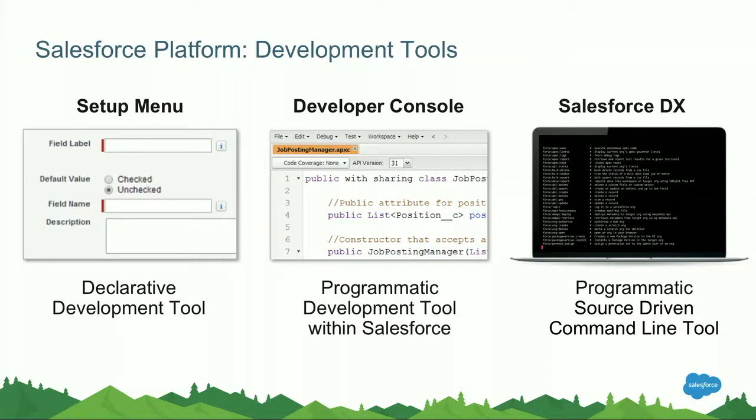Besides that, we have the developer console. It's a standard part of the platform, and it is the default place where we can do anything that requires writing code. Writing code, let's say Apex, Lightning components, and so forth.